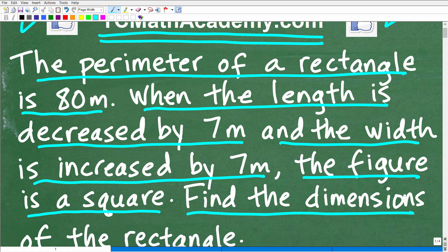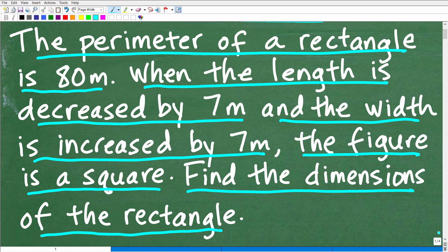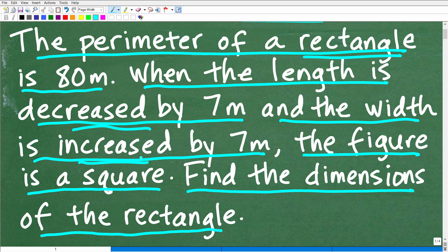I use something called the rule of three — before you take on any word problem, read it at least three times. The first time, just get your bearings. The second time, pull more details and start thinking about how to solve it. The third time, make sure you fully understand the question. We know the perimeter of the rectangle, and when we decrease the length and increase the width, the resulting figure becomes a square.